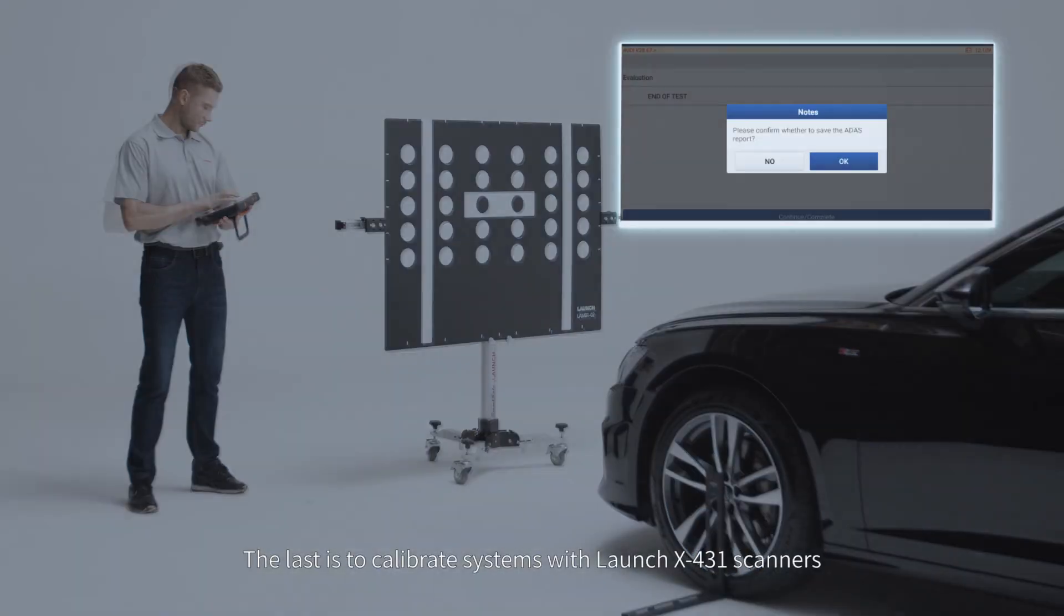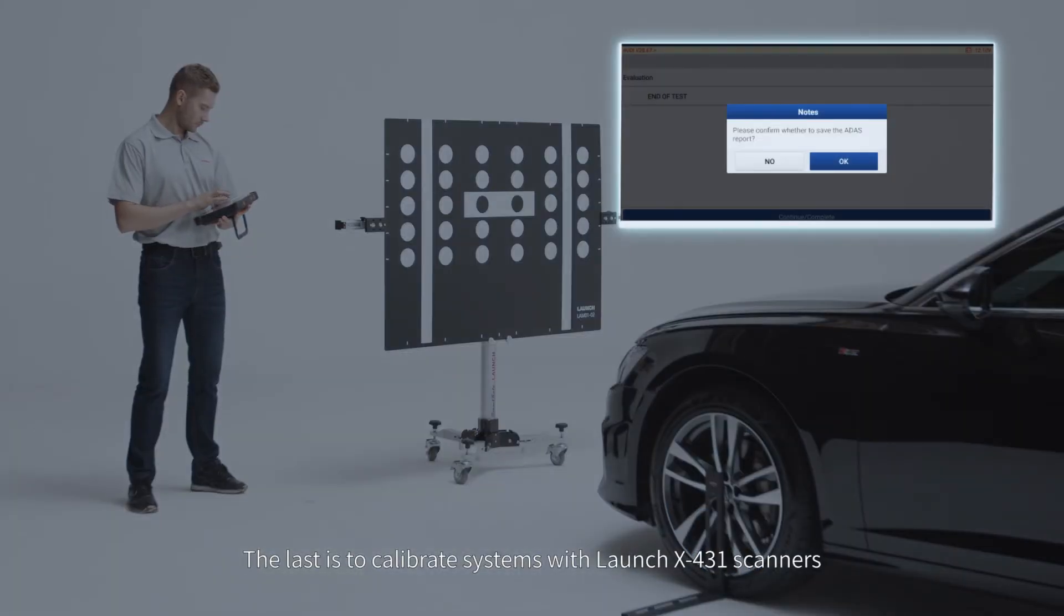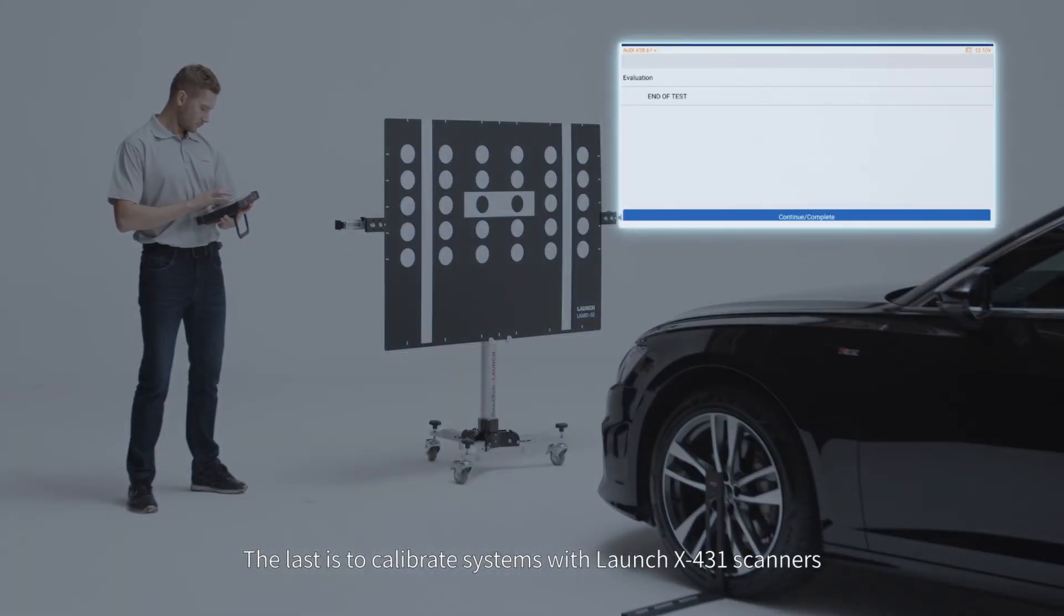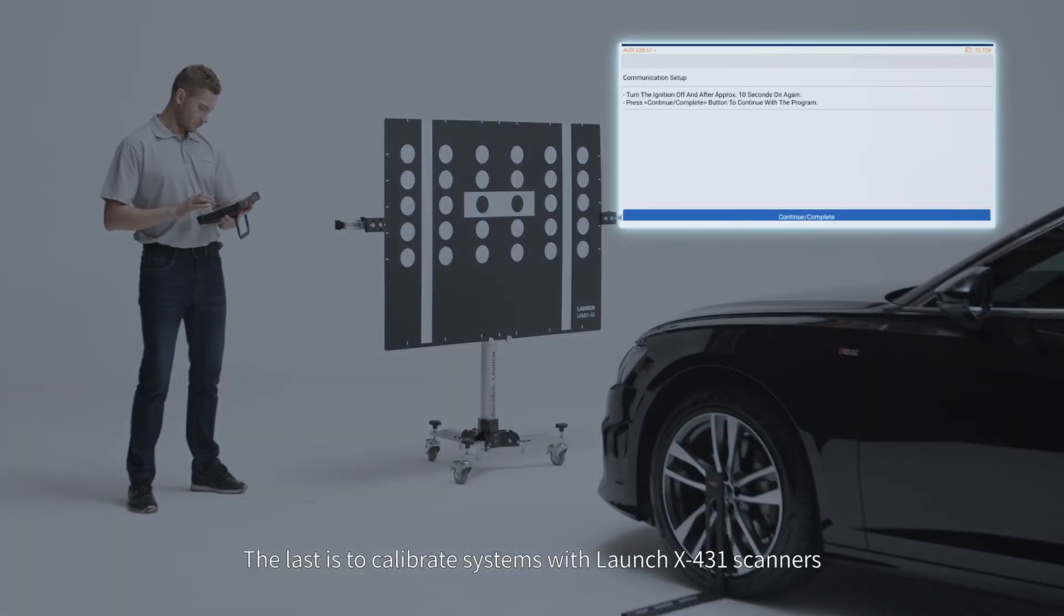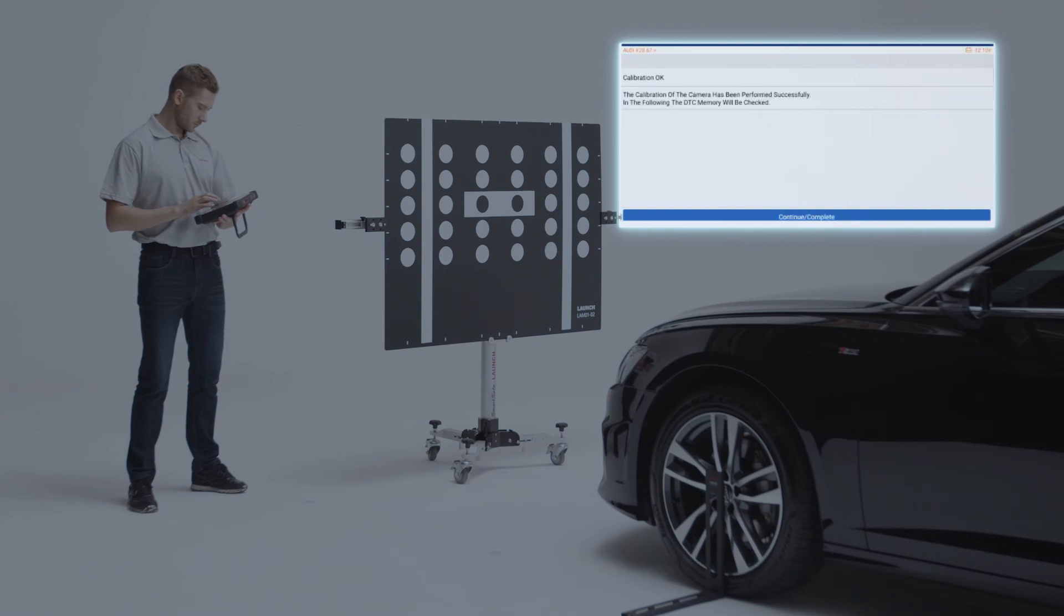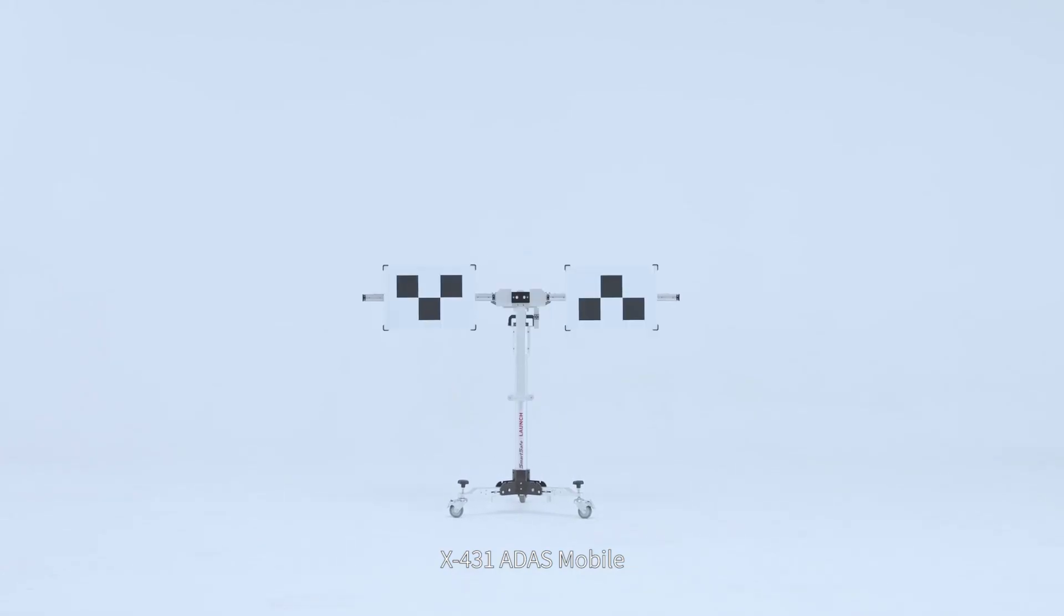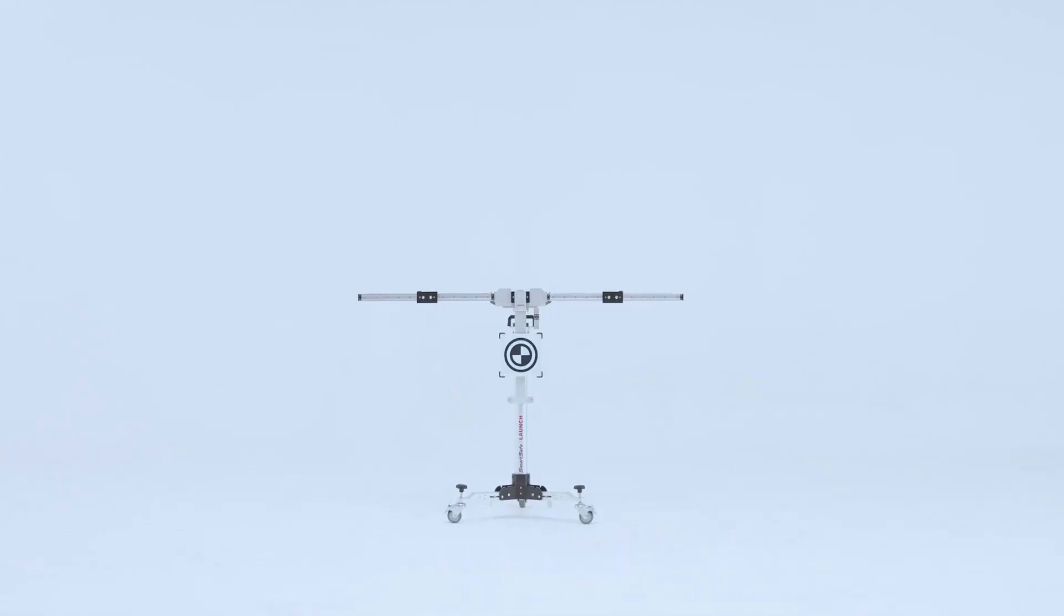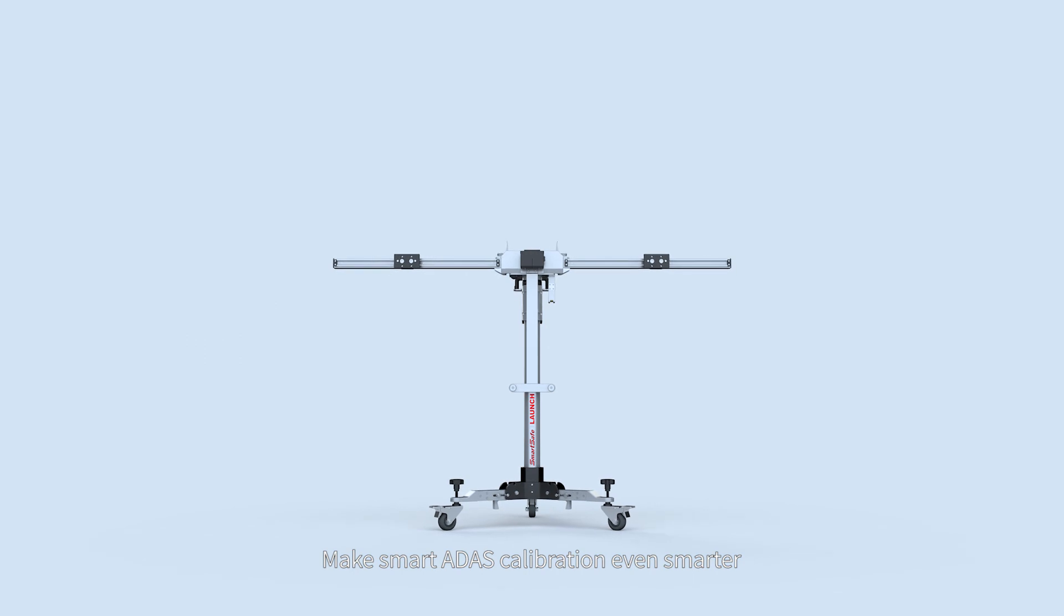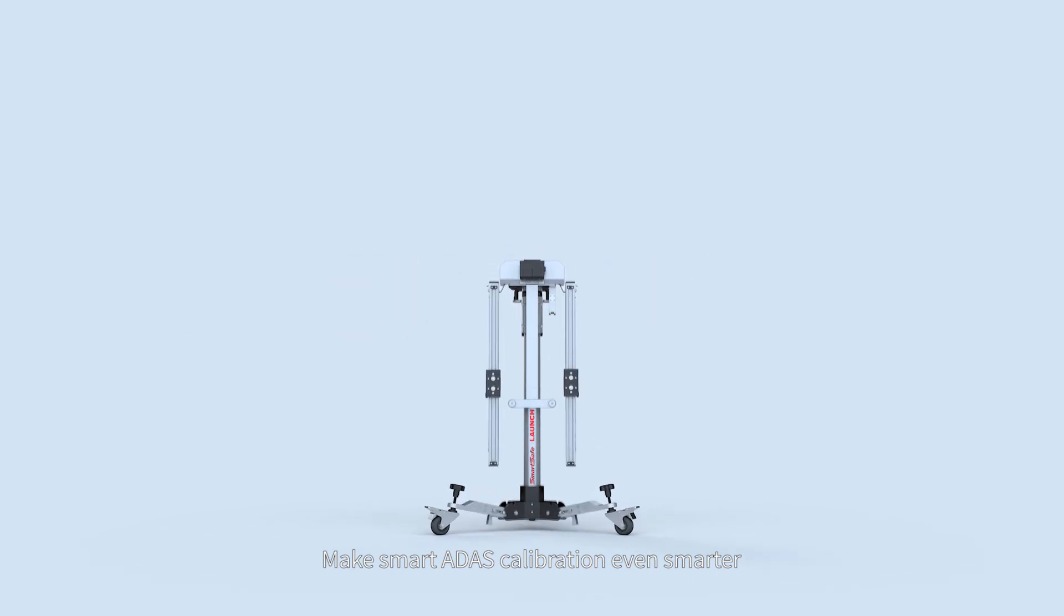The last need to calibrate systems with Launch X431 scanners. X431 ADAS Mobile. Make smart ADAS calibration even smarter.